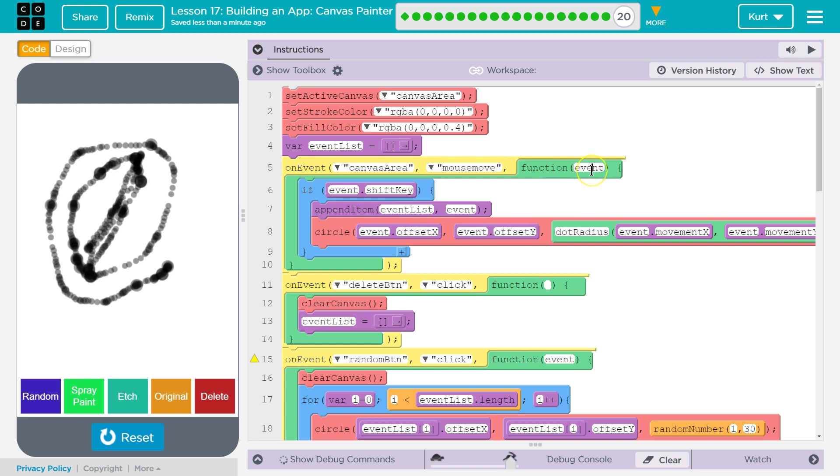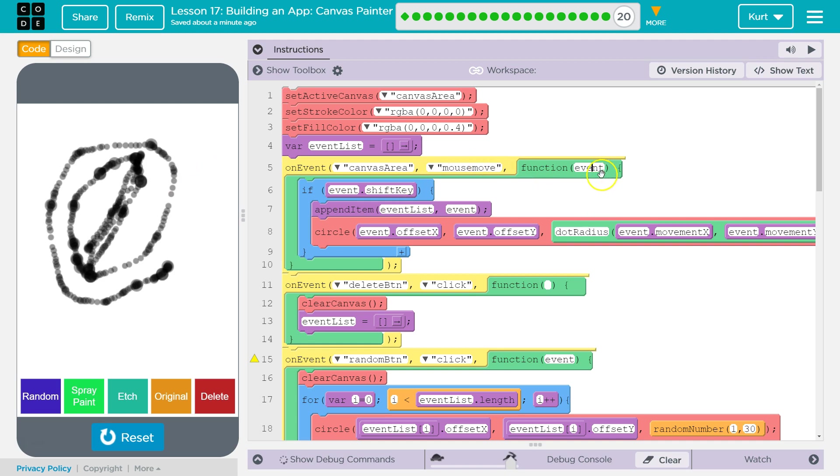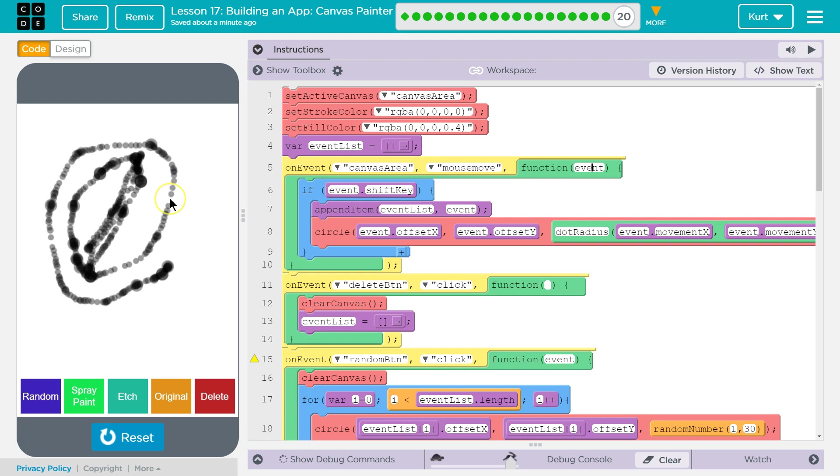If I'm moving my mouse over the canvas and my shift key is pressed, I am drawing. If that is the case, I'm grabbing my canvas array or my event list, I'm grabbing event list and I'm appending to the end of it, this parameter event. Well, what is event? Event is the XY location. Every time I draw a dot here, event has my X and Y location, right?